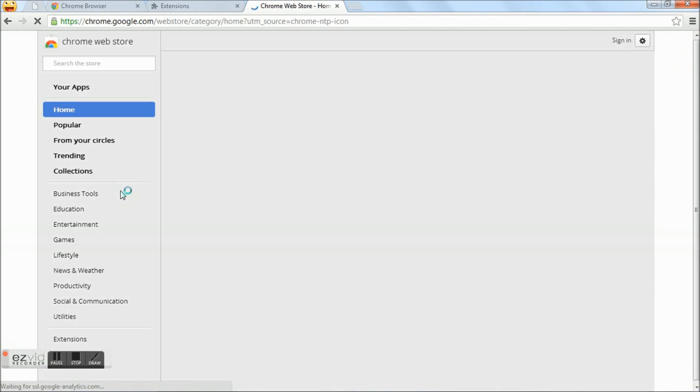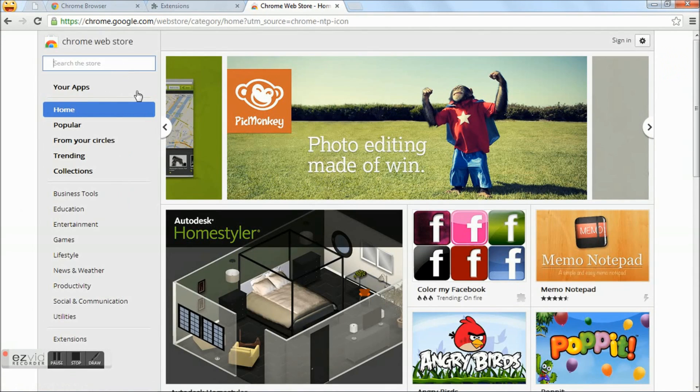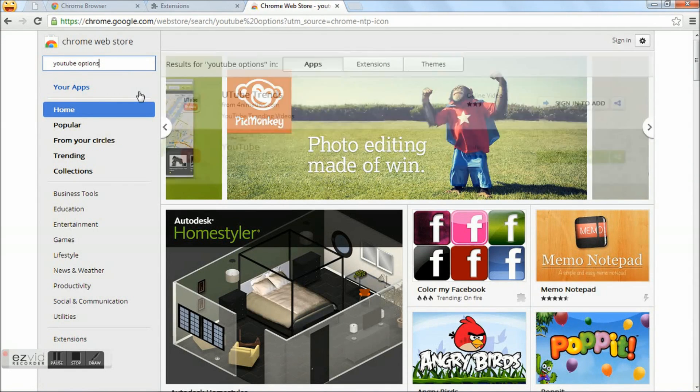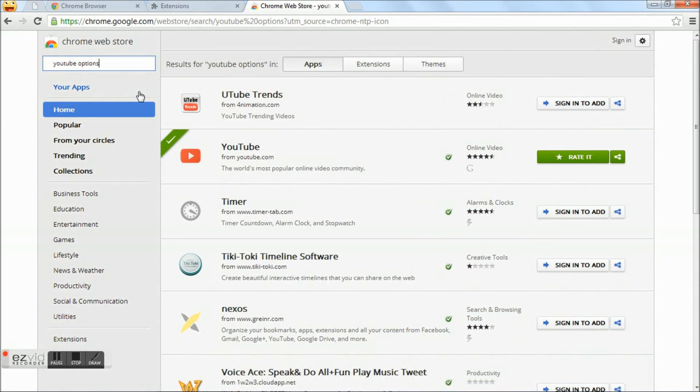This takes you to the chrome web store. Here search for YouTube options, which is an extension. So switch to the extensions tab.